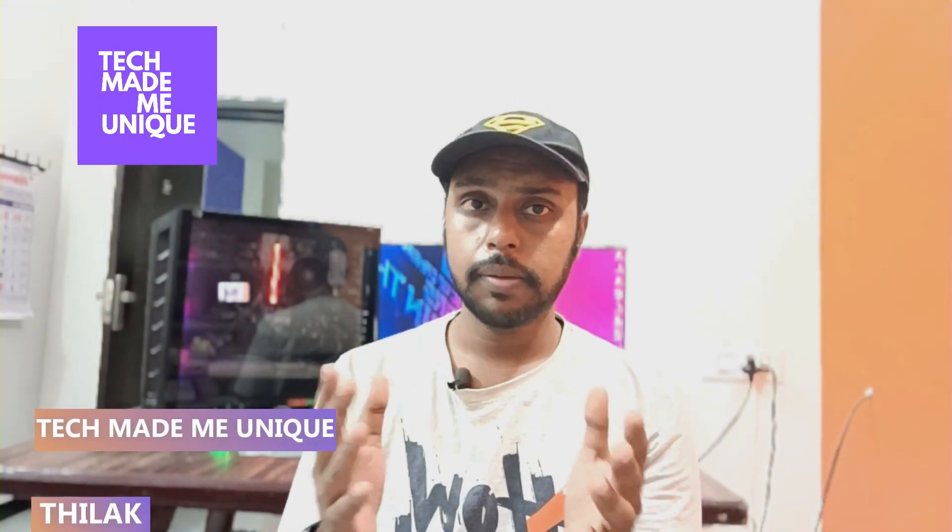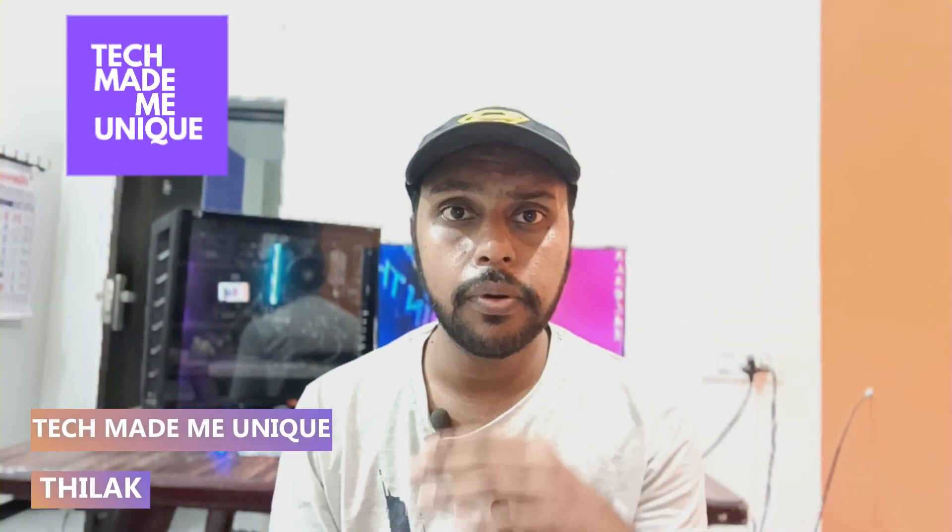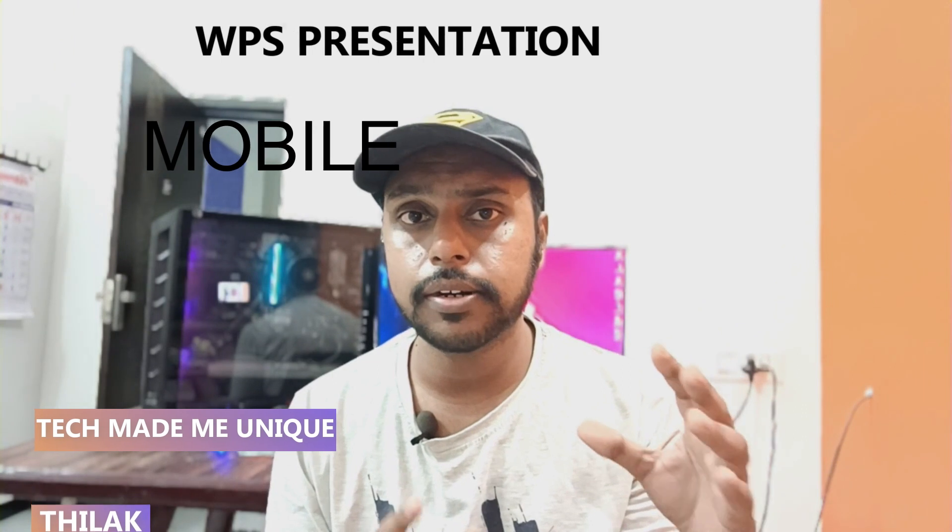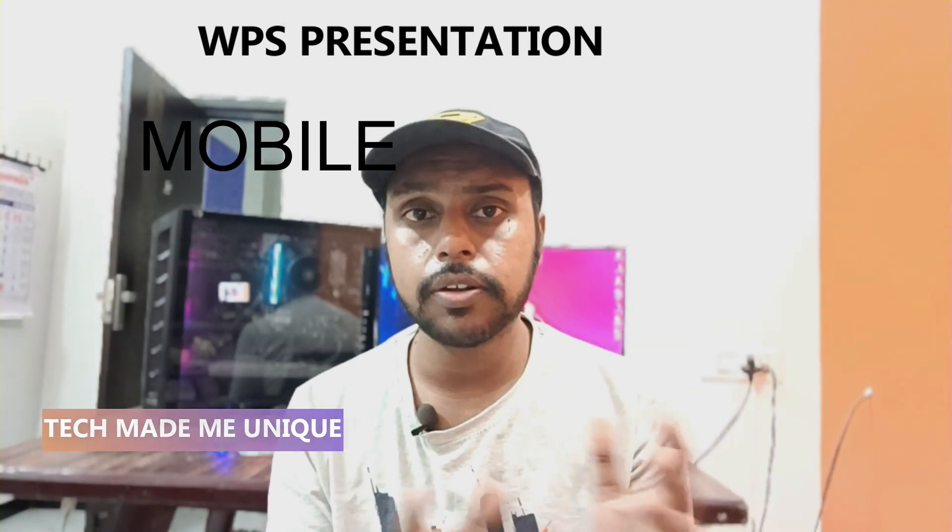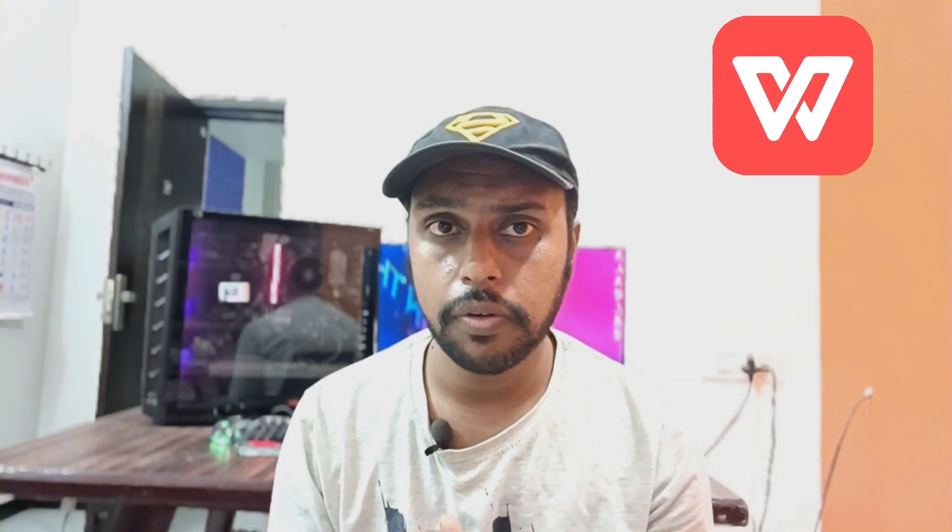Hi friends, I am Tilak. You are watching TechMadeBeUnique and today we are going to see how to align a paragraph or a single word or sentence on your WPS presentation on your mobile phone. If you are new to this channel, make sure to click the subscribe button below.